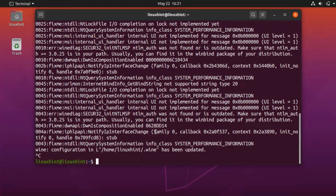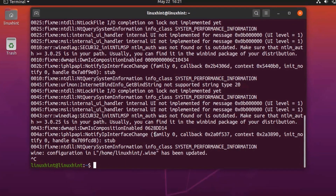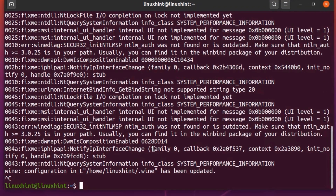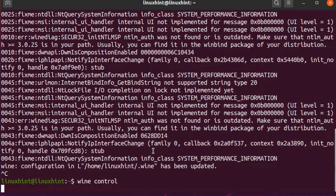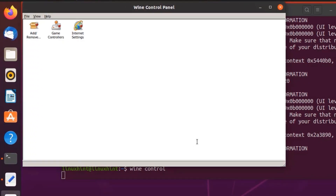The Wine control panel is another useful utility included in Wine. It allows you to configure game pads and tweak other useful options. You can run the Wine control panel using the following command: winecontrol. Hit Enter. From this screen you can configure game pads and tweak other useful options.